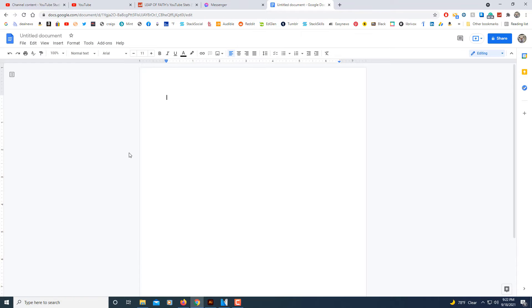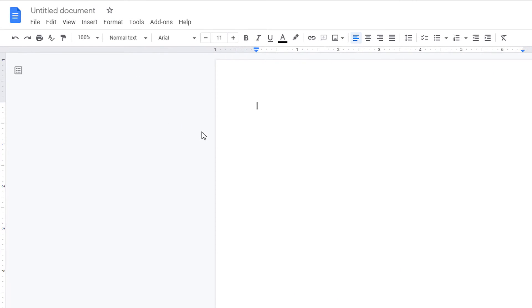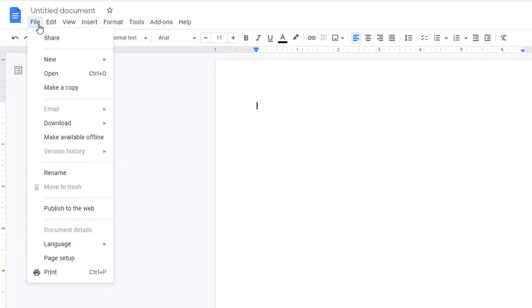The default setting for Google Docs is portrait, but to change to landscape all you got to do is go up to the file tab. I'm going to select that, go down to page setup.